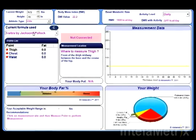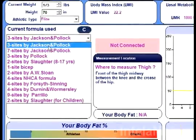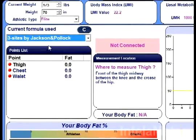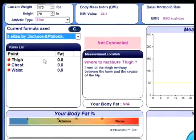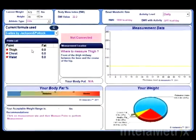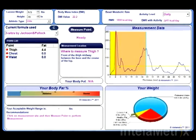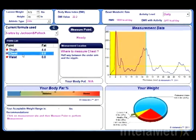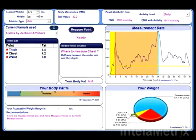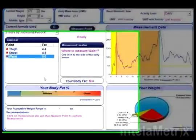This is where you select the formula you are going to use for your body fat measurement. For this video, we will select the Three Sites formula by Jackson and Pollock. The software will then display which measurement sites are to be measured. For the Three Sites Jackson and Pollock formula, you will be required to measure your thigh, your chest, and waist.